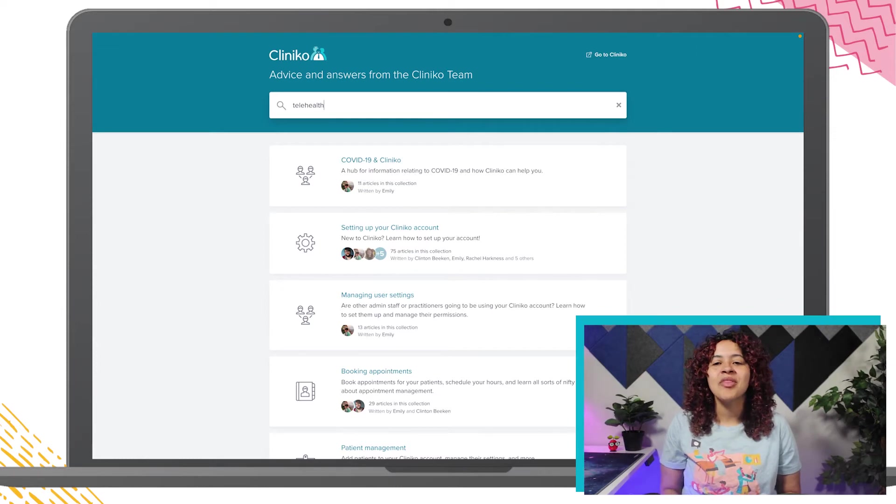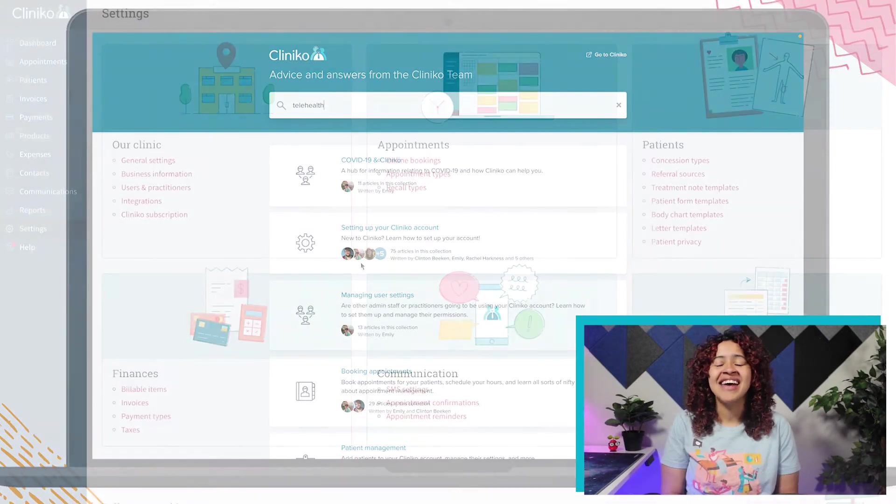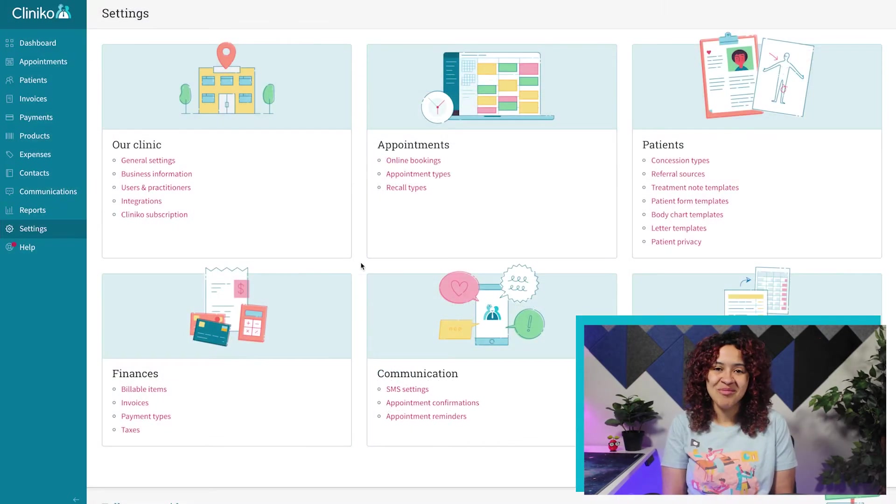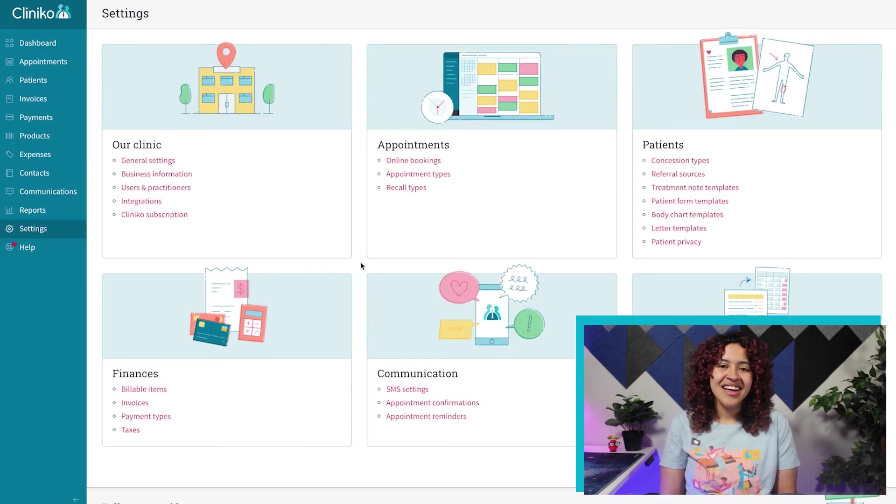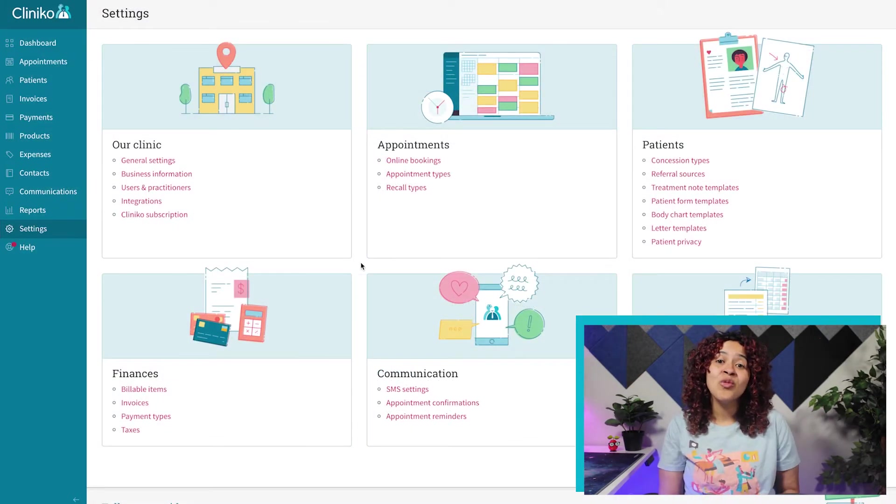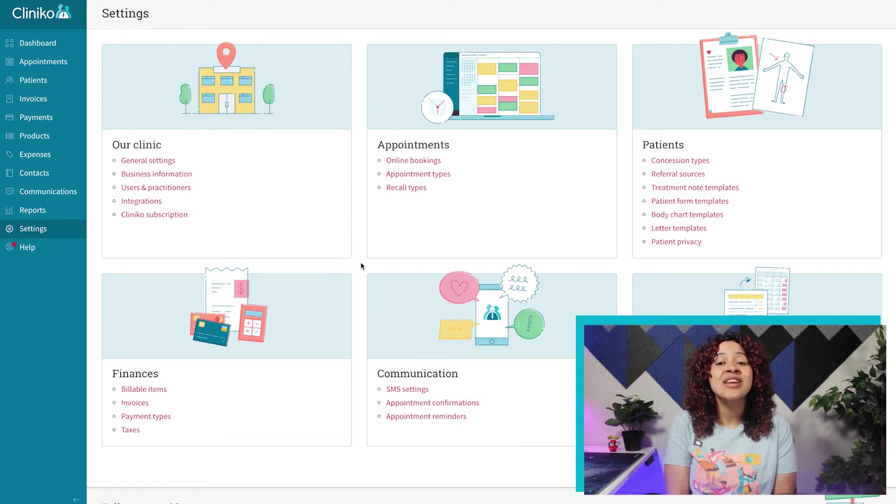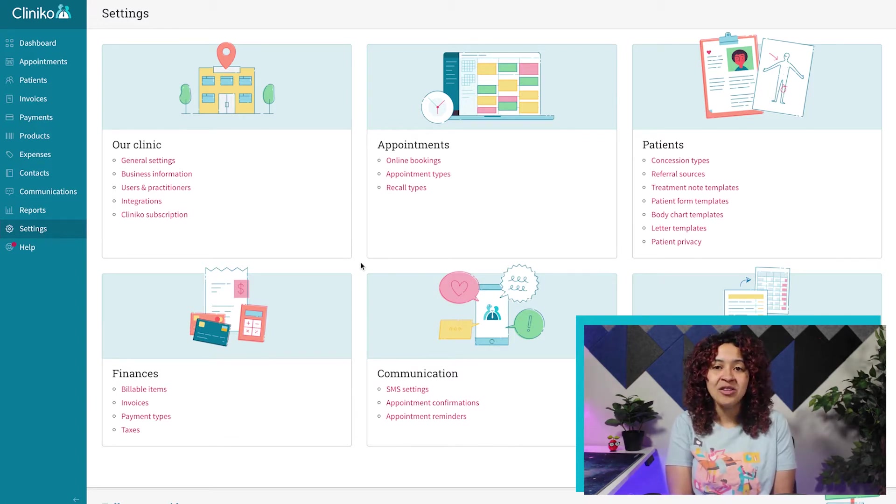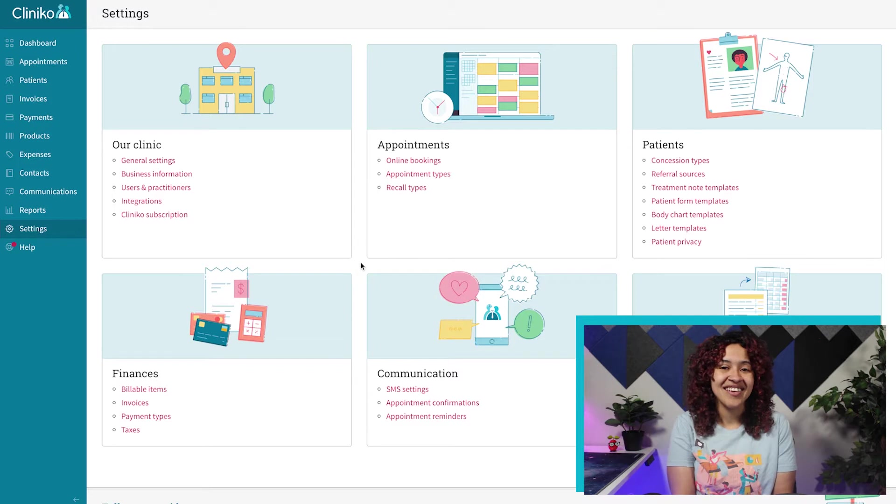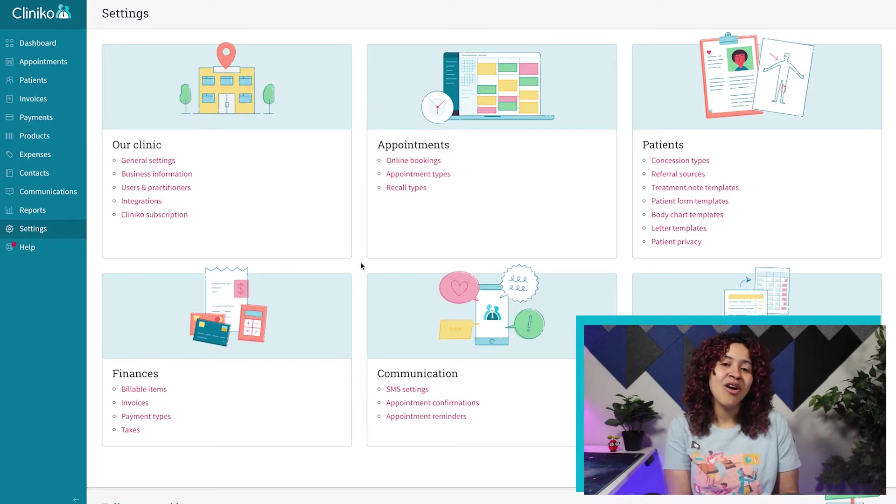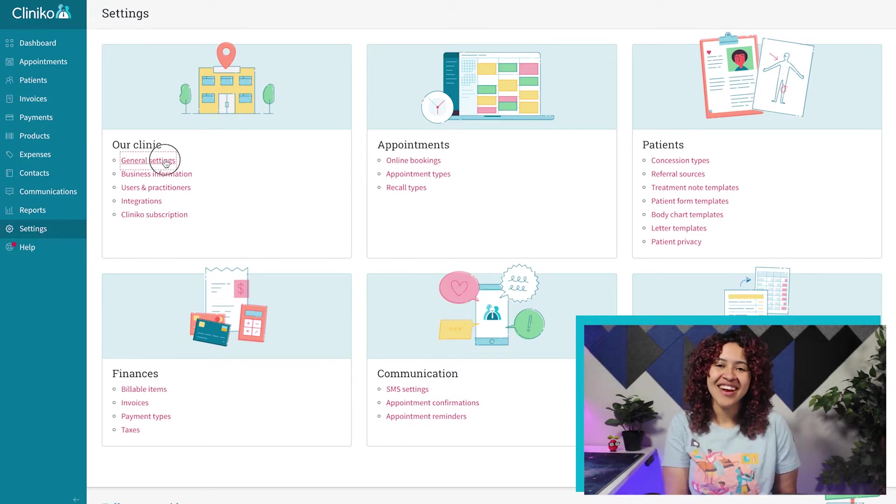Let's get started with setting up the admin and account information. To do this, you'll want to make sure you're logged in as an administrator within your Cliniko account, and then head to settings. Under the section our clinic, select general settings.